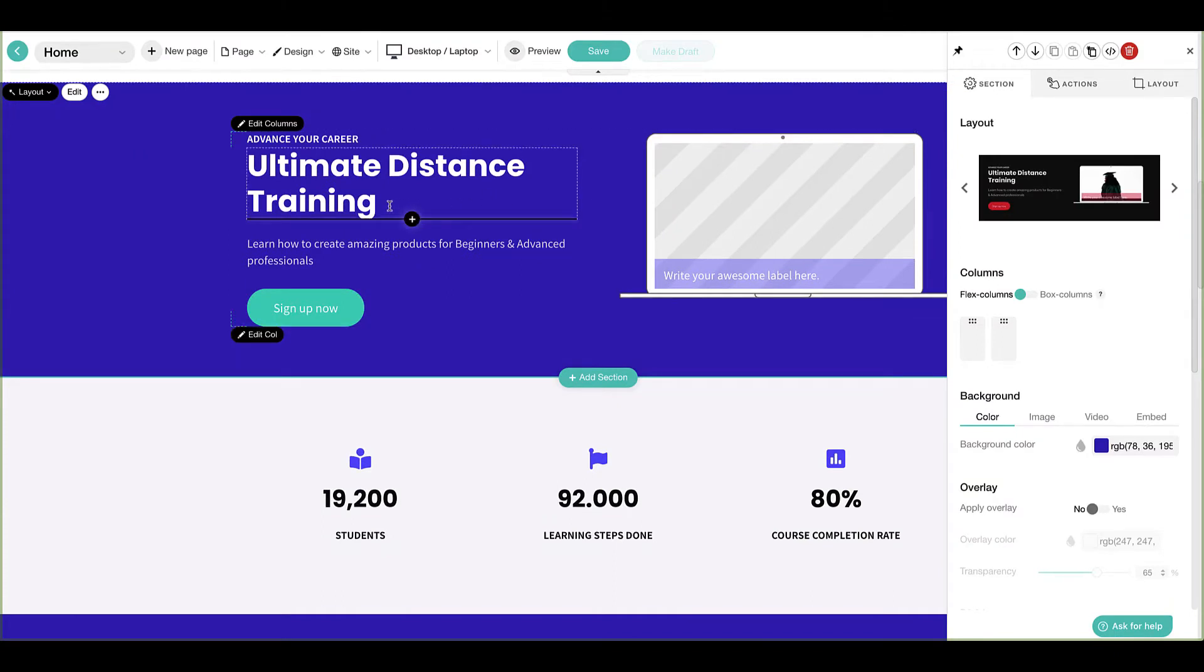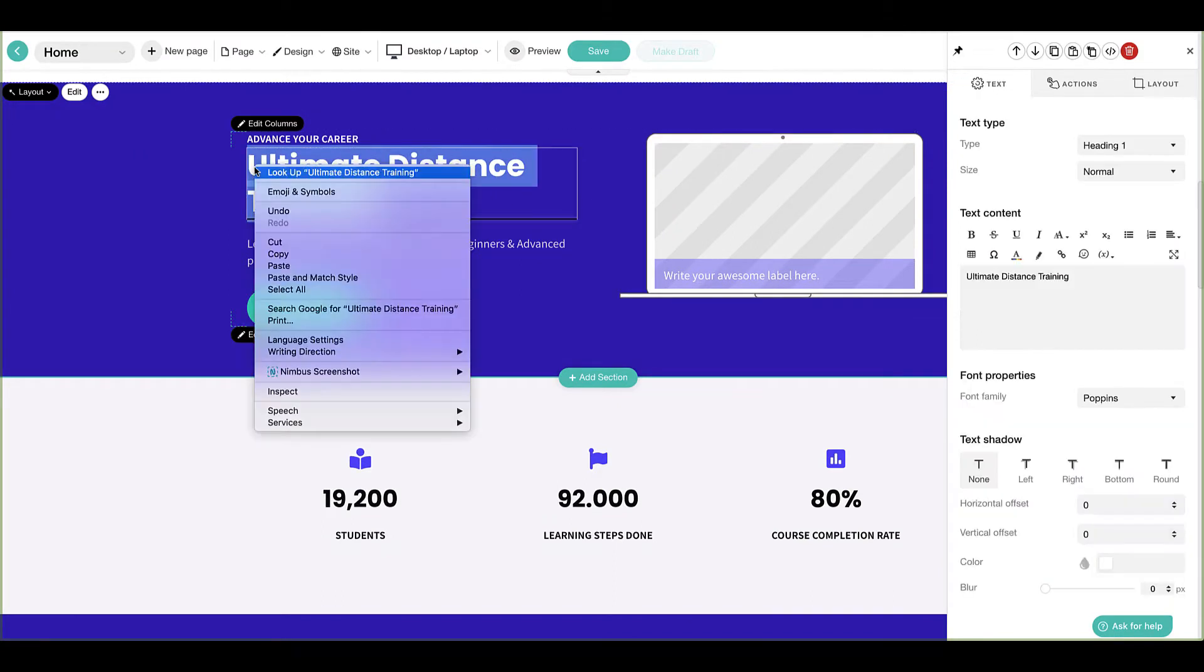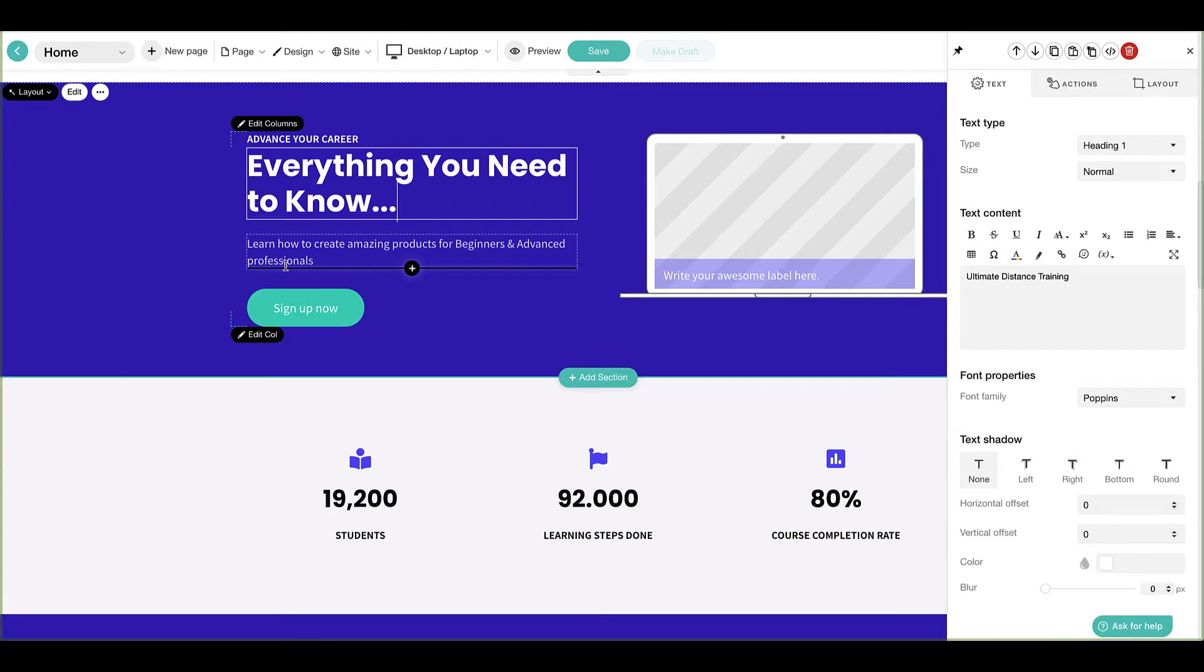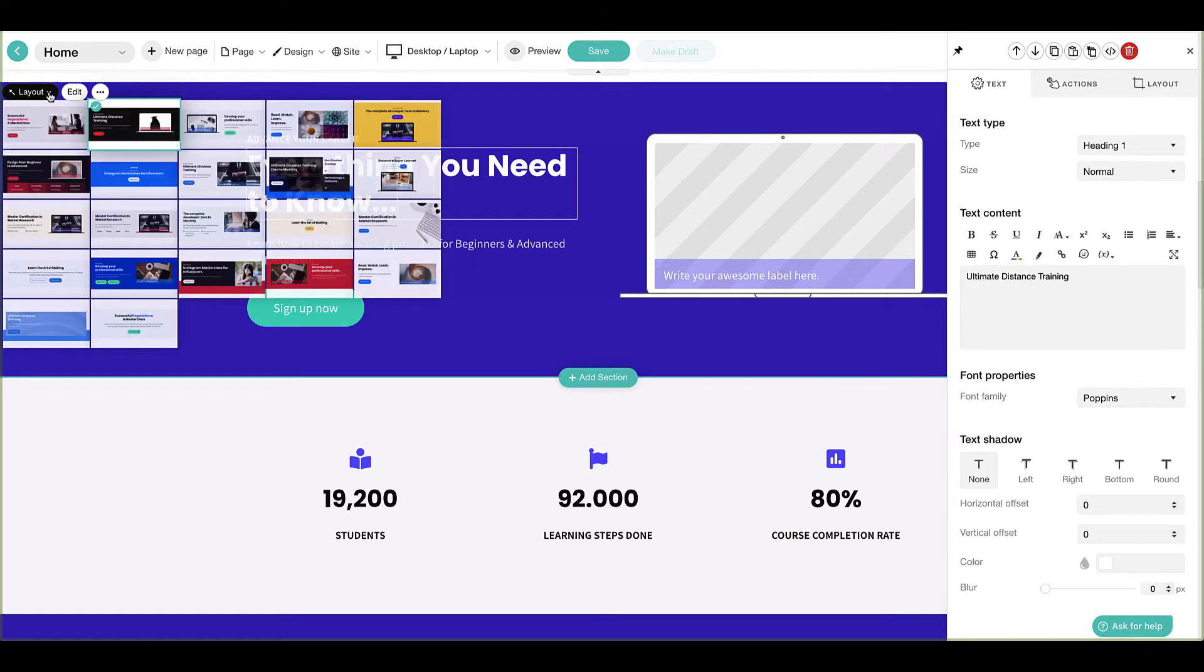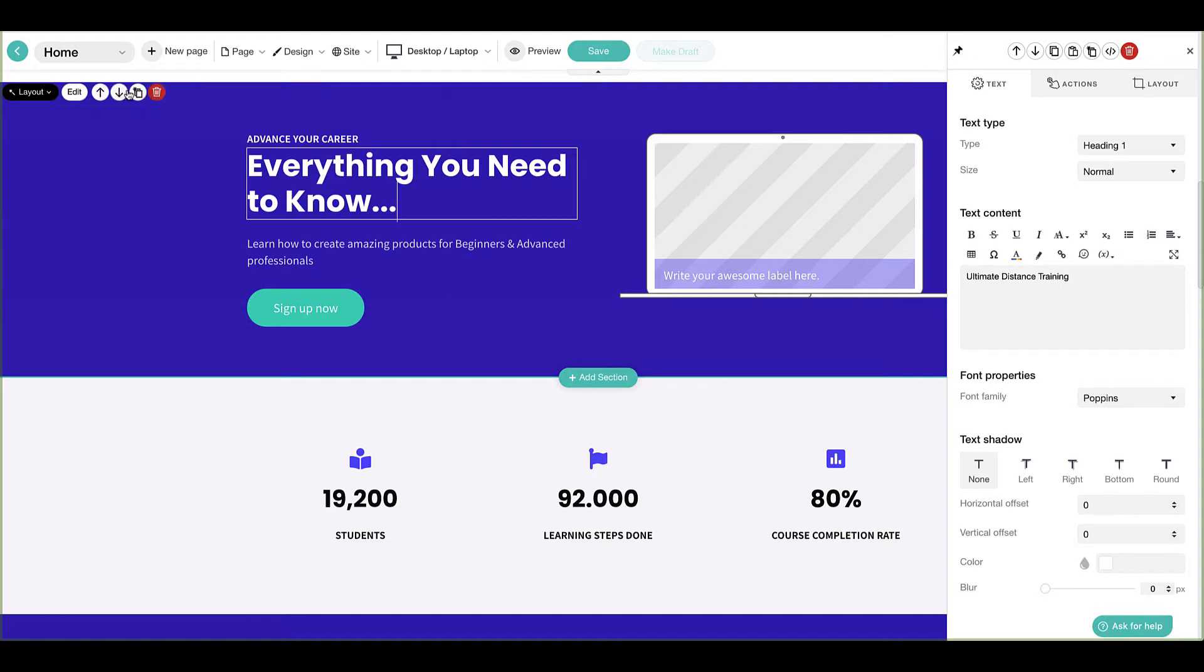Almost every element on the page can be modified with just a few clicks of your mouse. Should you select a layout you don't like, use the layout menu to choose a new template or just delete it by clicking here.